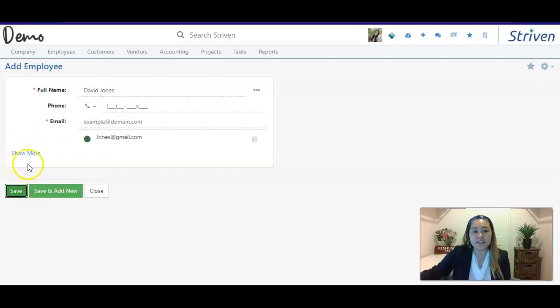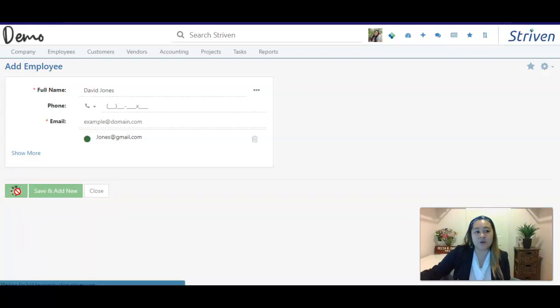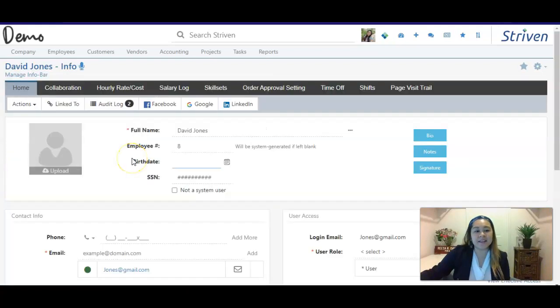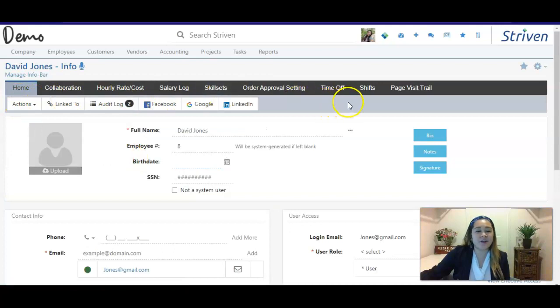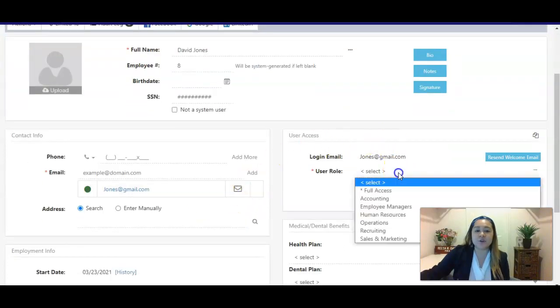If you'd like them to have access to the system, you can give them full access to be able to log in to have their own account, and also be able to see the different things that you can do here in Striven. This is what their profile will look like, and as you see, there are a variety of options that you can add under their profile so that you can keep track of all of your employees.